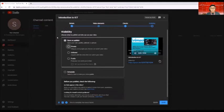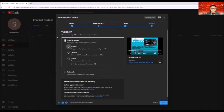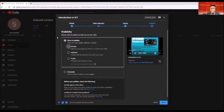And under visibility settings, this is the very important thing that I need to emphasize in uploading a video. So when we talk about visibility, you have an option whether to